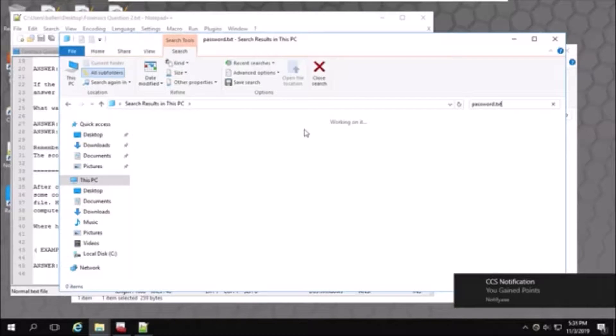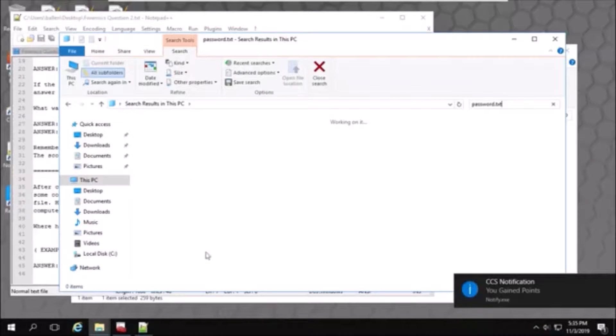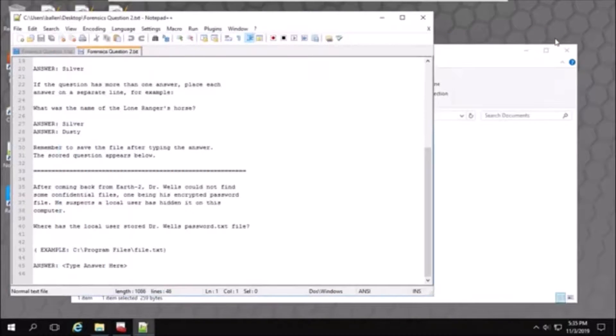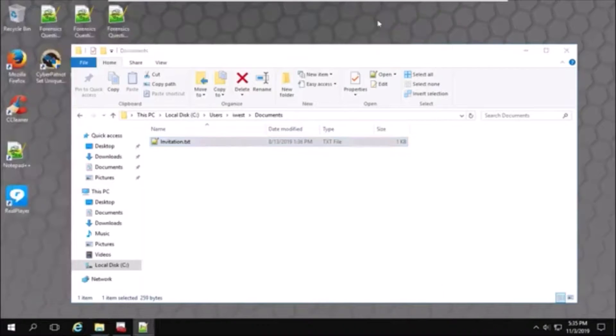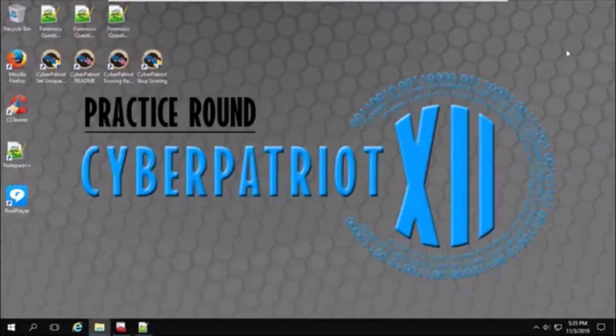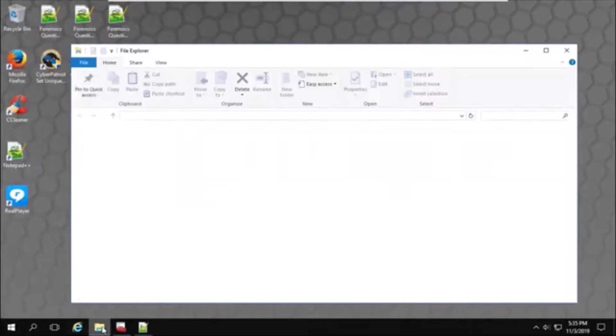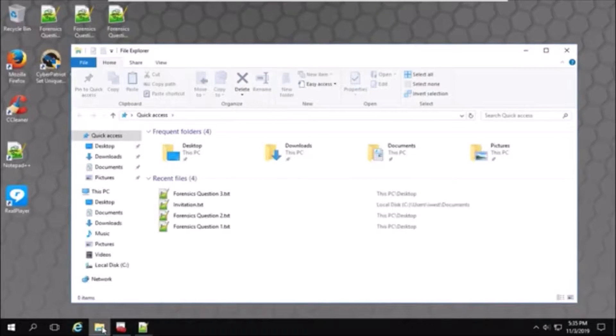And there's our point for the third forensics question. I'm going to close out these search windows because they're running a bit slow. I'll try it again.